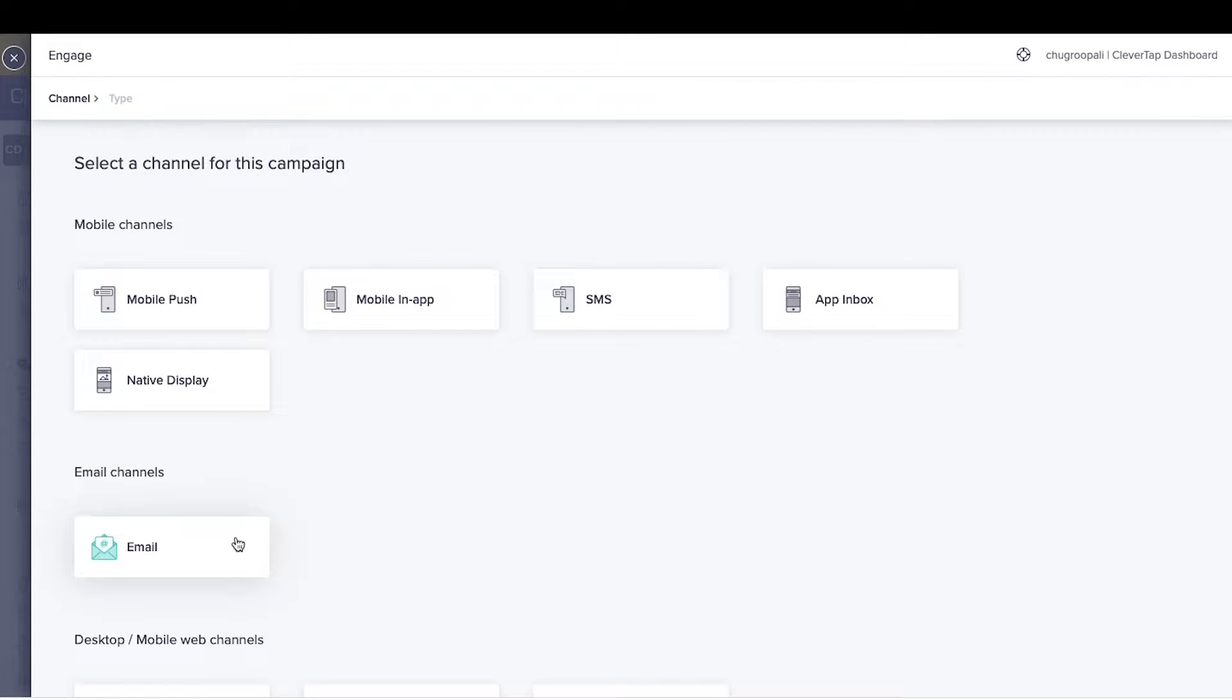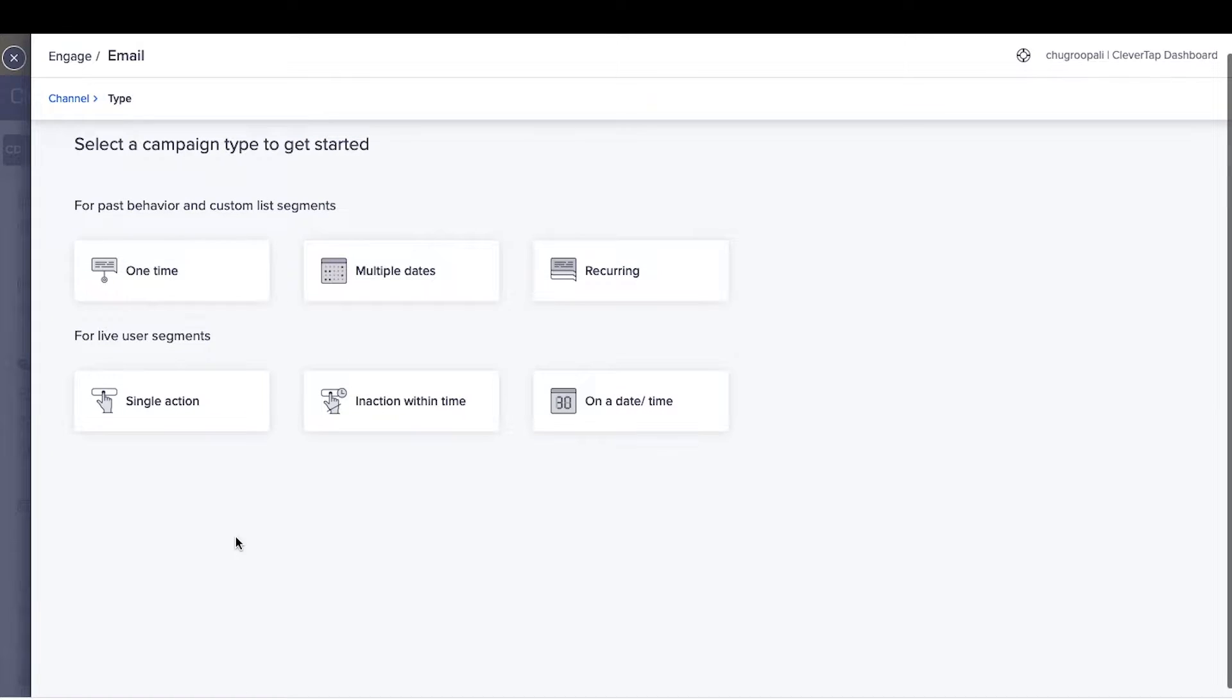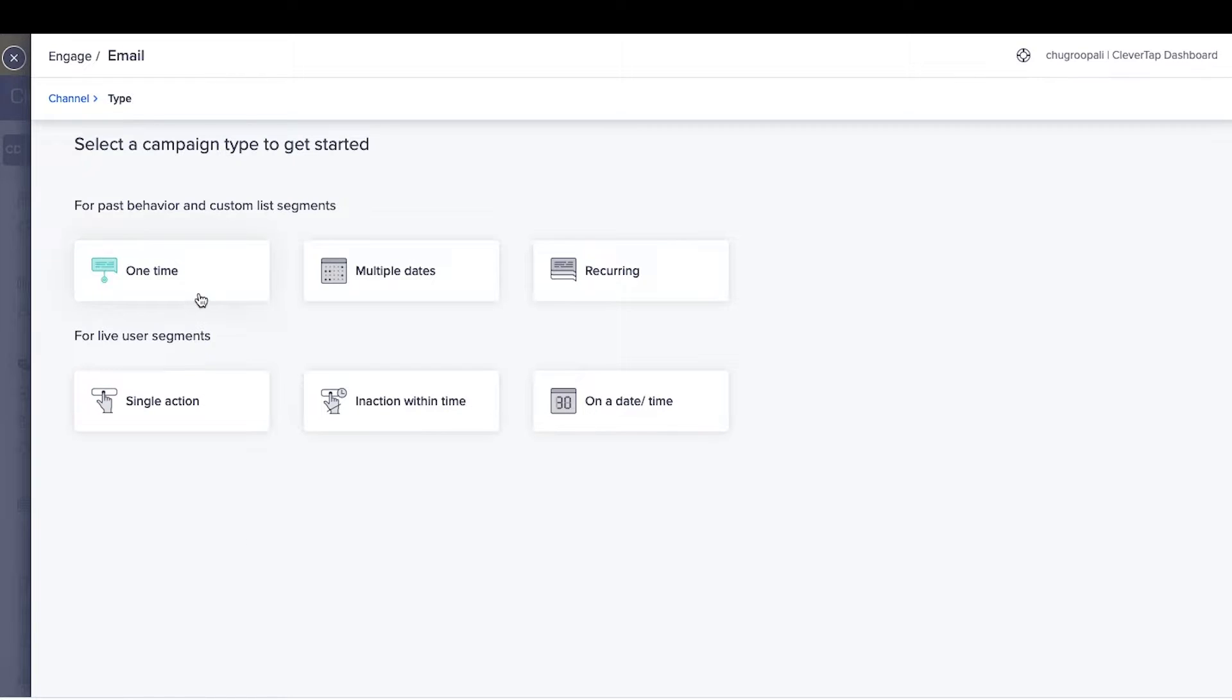Select email. Select past behavior or live behavior segment to create an email campaign. Pick the past behavior segment for this example.